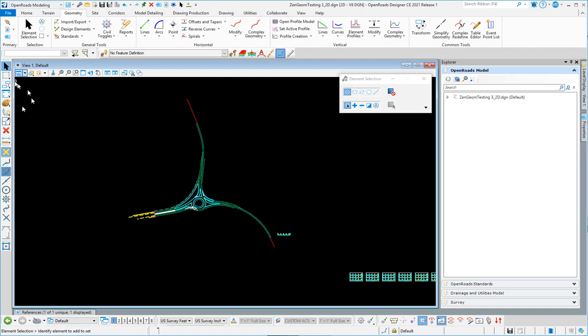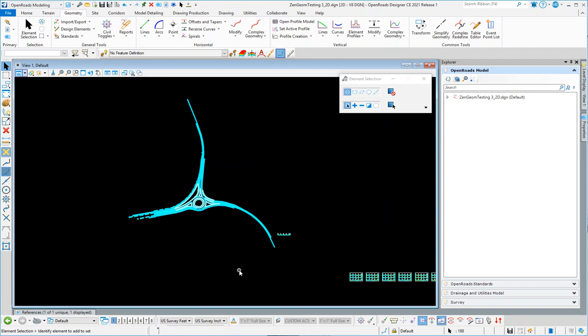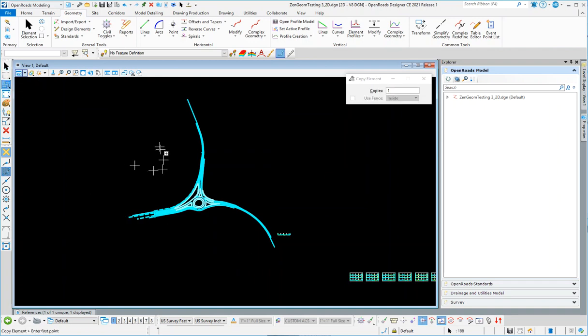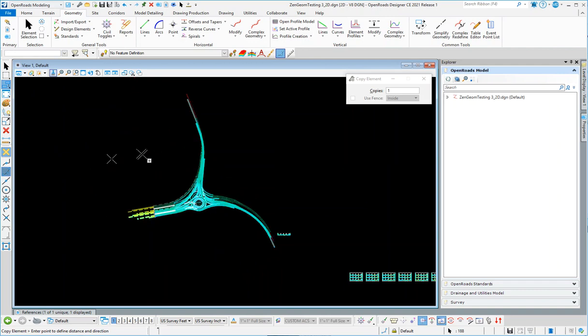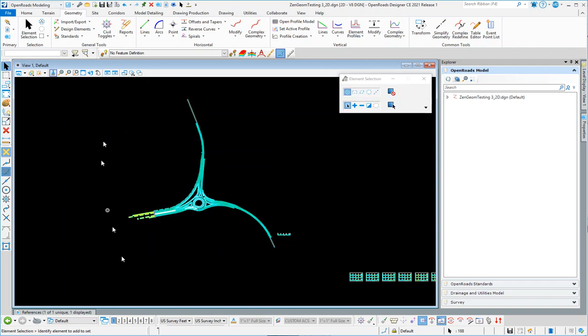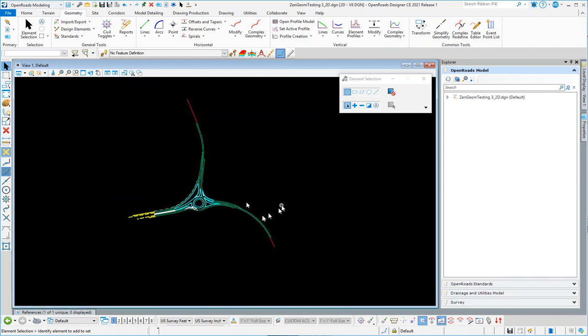So you could select the geometry that you want to bring in, go to copy, copy it all. DL equals zero, turn the display off. Okay, so now we've got all the graphics in there.